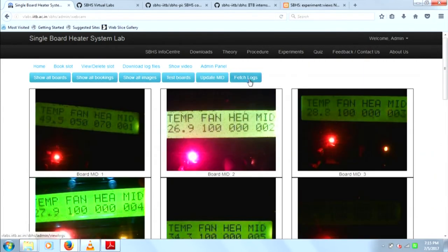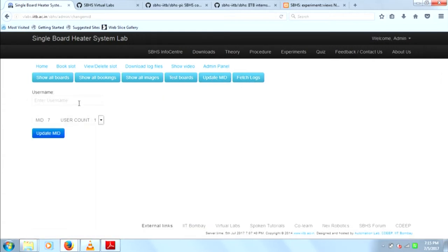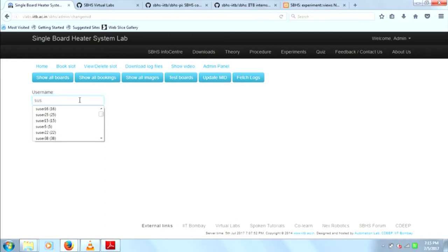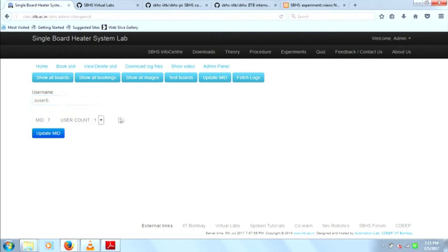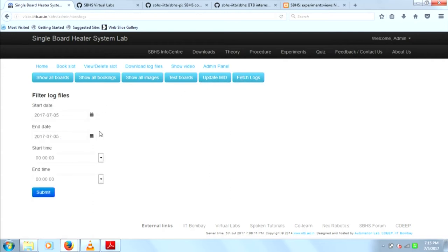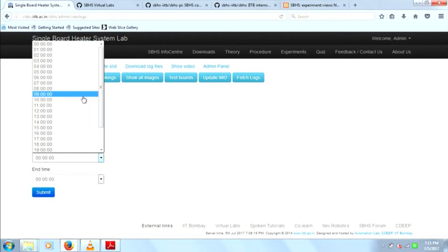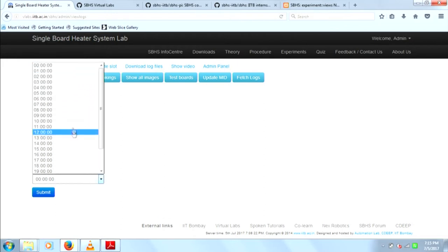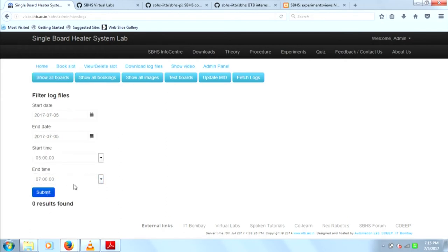The next feature is update MID. If a user has been allocated a board that turns out to be faulty, the admin can change the currently allocated MID to the one bearing the least load. The admin can check which machine has what load currently and allocate the machine with the least load to the user. The next feature is fetching logs — it makes it easier for the admin to retrieve log files of previously conducted experiments within a stipulated time period.